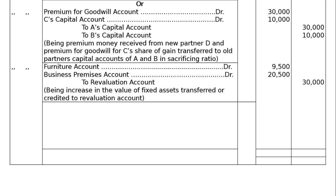Next, point B: the value of fixed assets of the firm will be increased by 10% before admission of D. Furniture and business premises are the two fixed assets. Journal entry: furniture account debited Rs. 9,500, business premises account debited Rs. 20,500, to revaluation account Rs. 30,000, being increase in value of fixed assets credited to revaluation account.